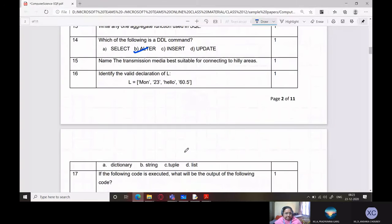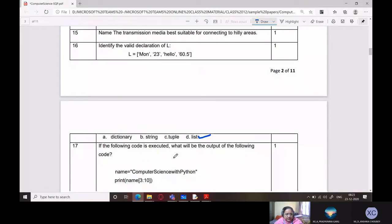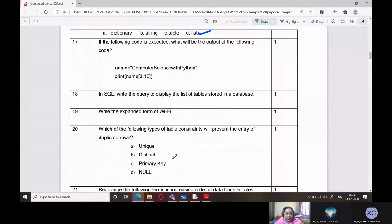Identify the valid declaration of L from the given options. The answer is a list — it is a list declaration.